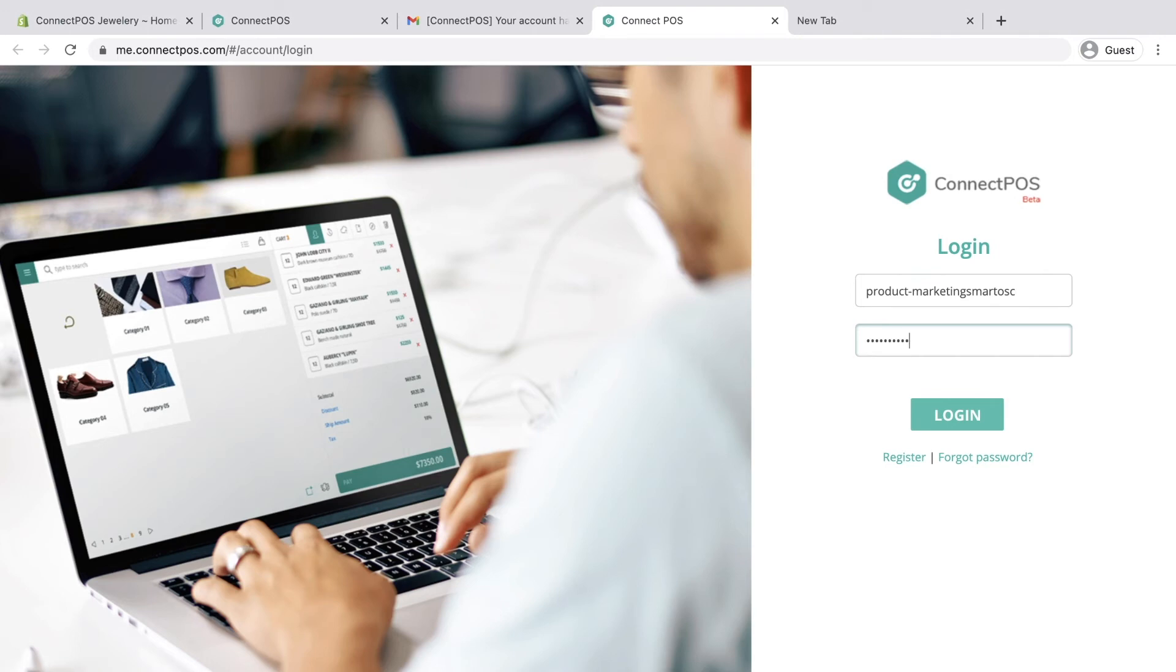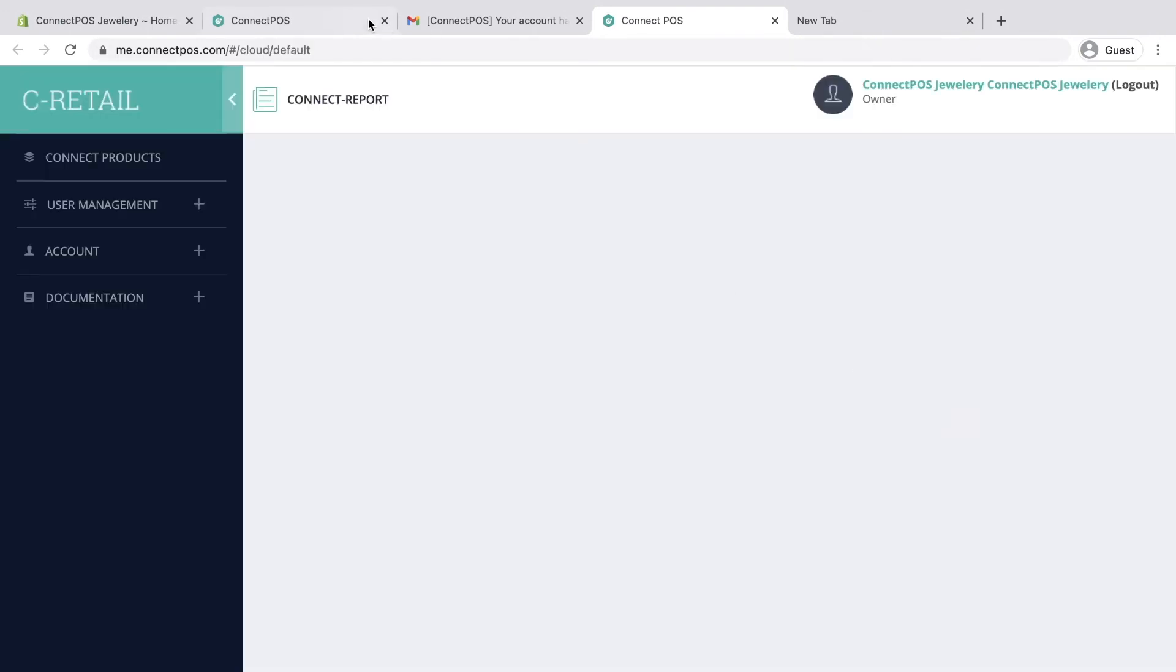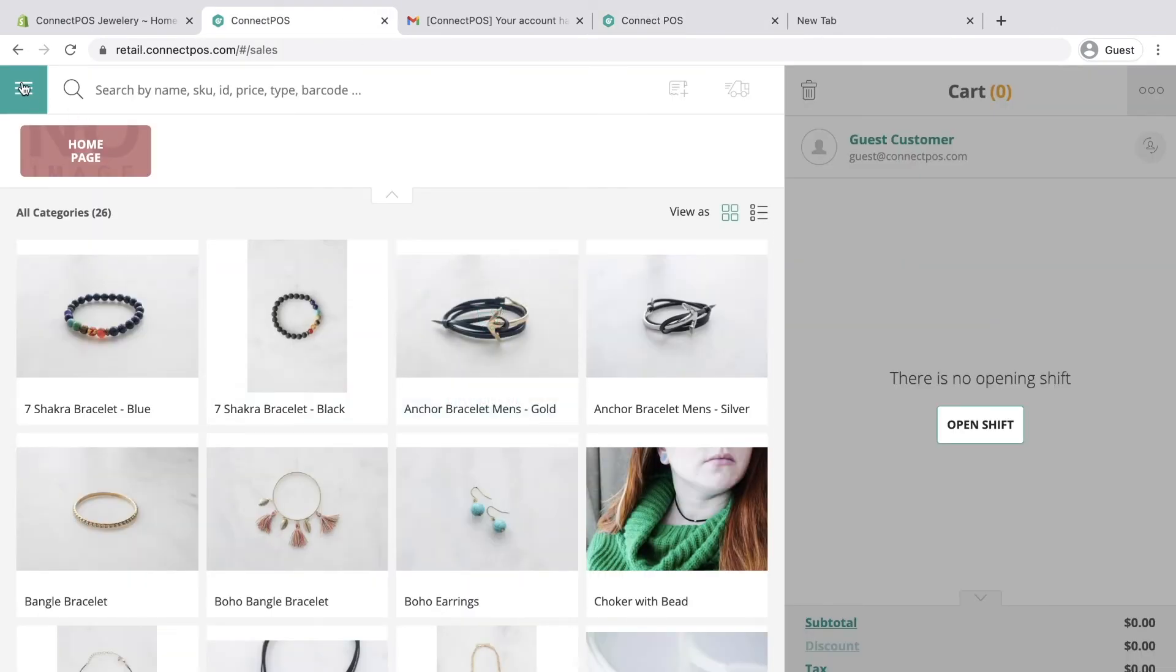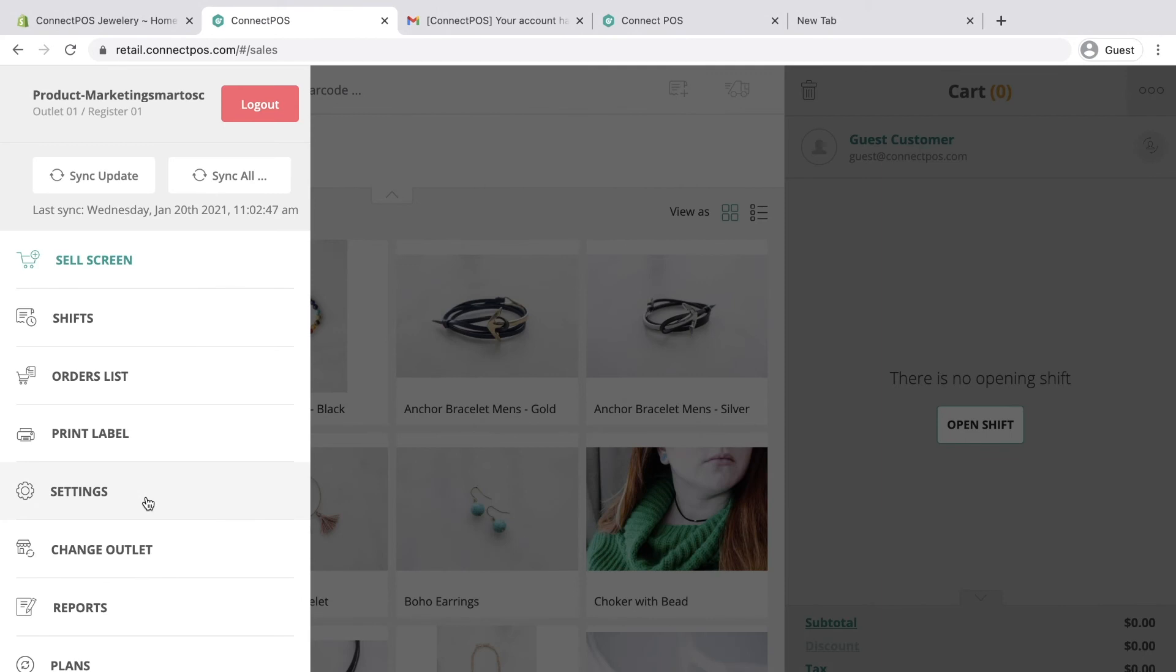Along with me.connectpos.com, the same username and password are also used to log in to ConnectPOS report system. To view your report, click report from your menu.